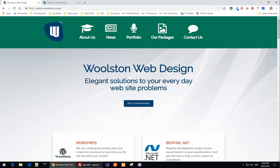G'day everybody, Stephen from Woolston Web Design again. Today I wanted to have a quick chat with you about some changes that I've made on my site.